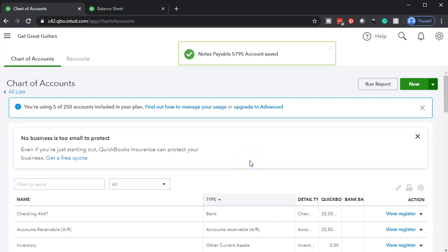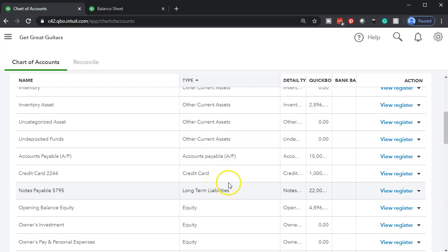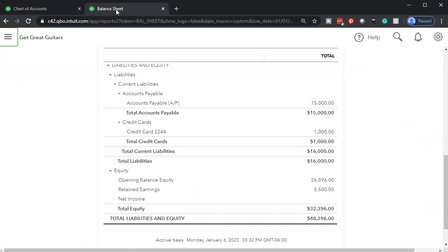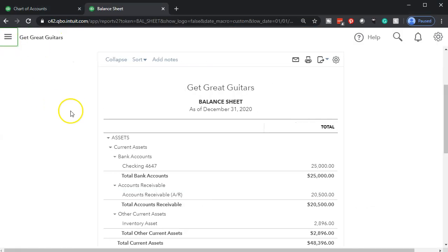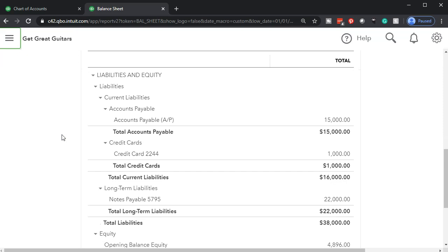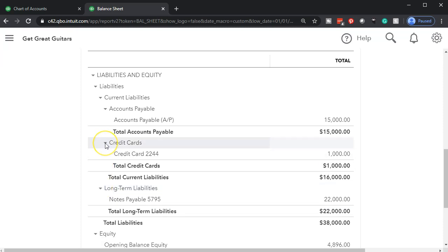Let's see where it placed the account in the chart of accounts. Scrolling down, here's the credit card, here's accounts payable — and there it is. The long-term liability account for notes payable is appearing just where we expected it to appear once created. Now let's go back to the balance sheet on the second tab and refresh it. I'll click the URL and hit Enter to refresh, then close the hamburger menu and zoom in to 125%.